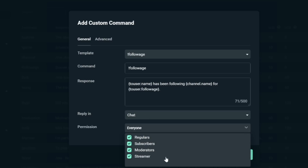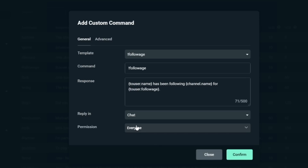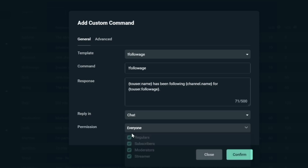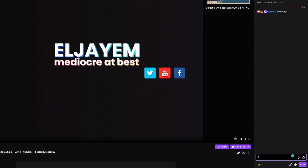Do you want the bot to whisper the person or reply in chat? That's done with this little dropdown here. The next step is permissions — who do you want to be able to use these commands? You can set them as regulars, subscribers, moderators, or just the streamer. I have my followage command set so that anyone can use it, but larger chats move very fast and if anyone can use it, it gets spammy very quickly. So maybe set it as a moderator so a mod can type !followage and a username and it'll spit out how long that user has been following.